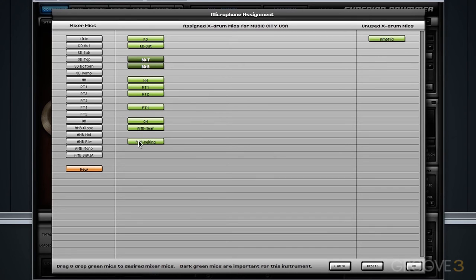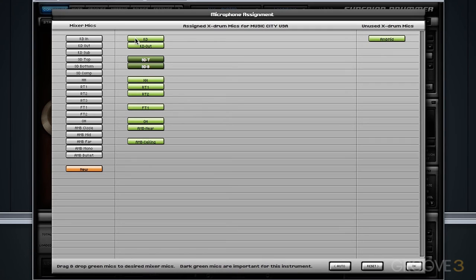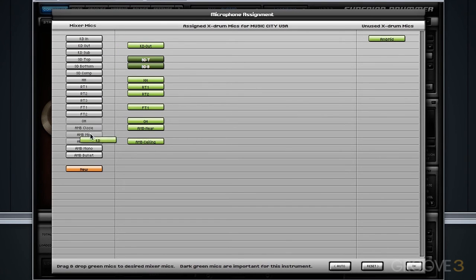All of these microphones lined up—the overhead, the ambient near, and the ambient ceiling—because they are, in fact, stereo microphones, whereas all of these close instrument microphones are mono microphones. I can prove this by clicking any one of the mono microphones within the X drum. Notice, if I move it, it will only allow me to route it to other mono microphones. I cannot route it to a stereo microphone.